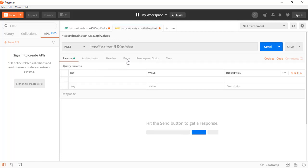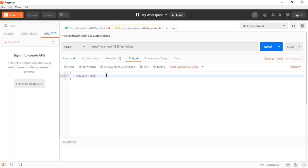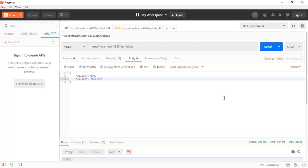Now let's do a POST to our web API to create a record. In the body, we will use JSON and we will place value1 and value2, which are the properties of our value class. We press send and we receive a 200 OK.